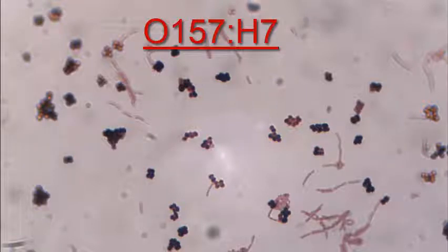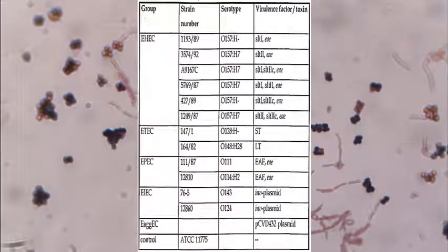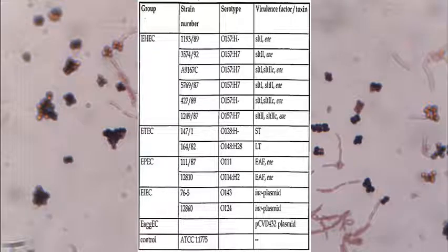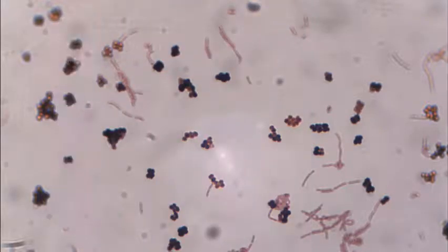Which are the pathogenic strains? The first one is EHEC, which stands for Enterohemorrhagic Escherichia coli. Then we have ETEC, that stands for Enterotoxigenic Escherichia coli. Then we have EIEC, that stands for Enteroinvasive Escherichia coli, and finally we have EPEC, that stands for Enteropathogenic Escherichia coli.